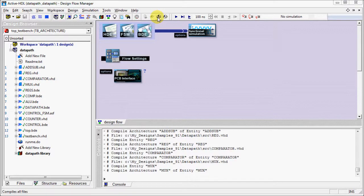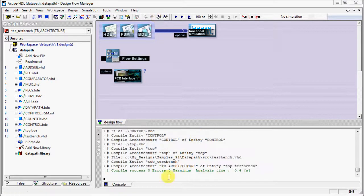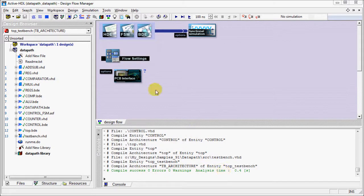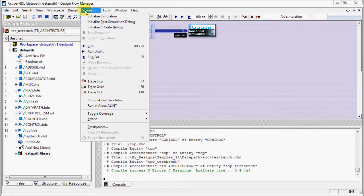Let's compile the design. Everything looks okay. Now we will initialize the simulation.